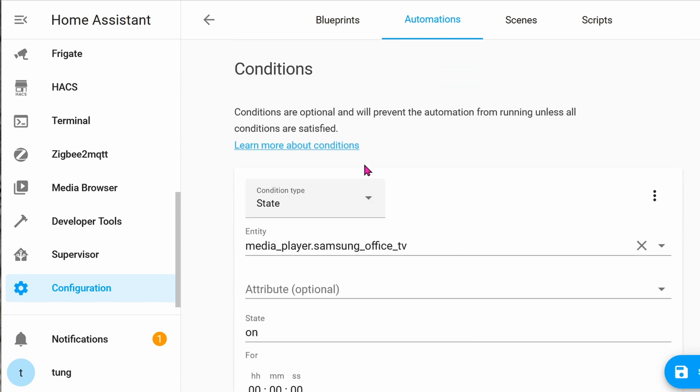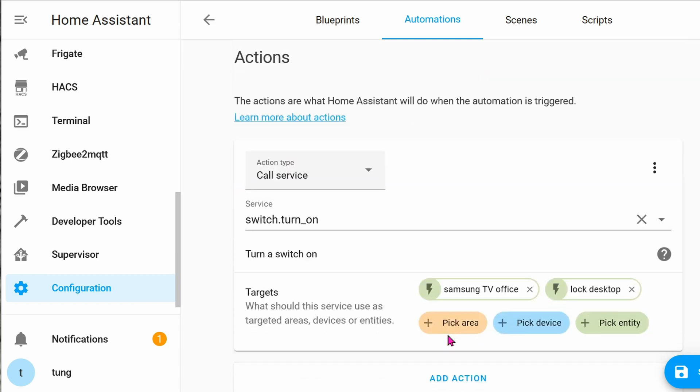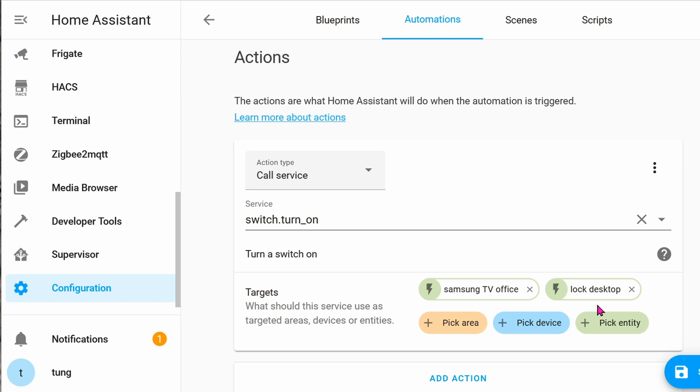The condition is optional. For me, the condition is that when the TV is on. So when the TV is on and I scan the tag, what will we do? Down in the action part, you can see that I'm using the service switch.turn_on. Turn on which switch? Turn on the Samsung TV Office that we created with the IR sensor. And then there's another switch, which is locking up my desktop, so it's the equivalent of Windows L on the keyboard. That way, if somebody turns on the TV manually via a Samsung remote or whatever, they will see a lock screen. They can't just start using the desktop without entering a login.